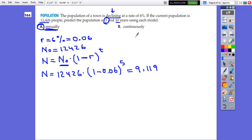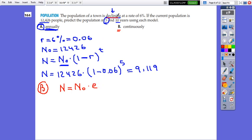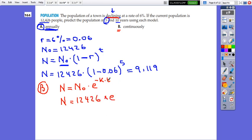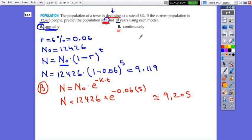And if it is continuously compounded after 5 years, it will be N equals N₀ times e. They told us there is a decline so we put the annual rate as negative times the time. So it will be N equals 12,426 times e to the exponent negative 0.06 times 5, and this equals approximately 9,205 people. We will do the same for 10 years.